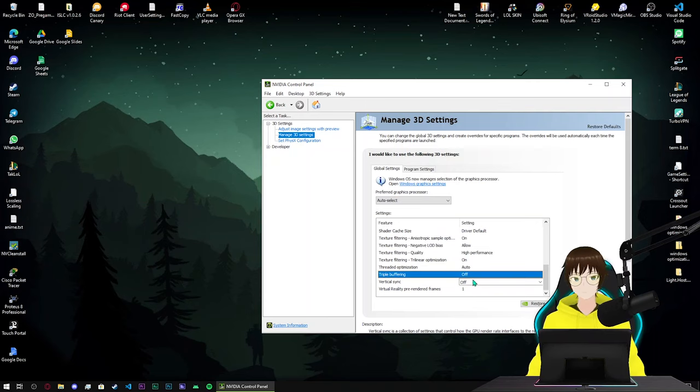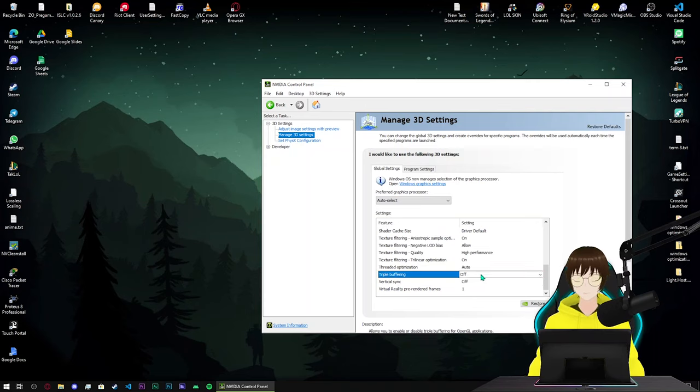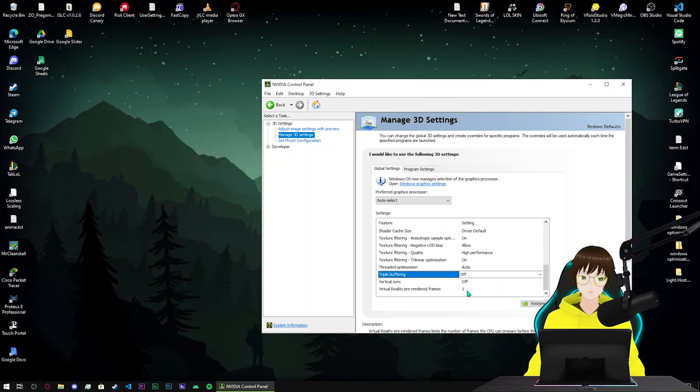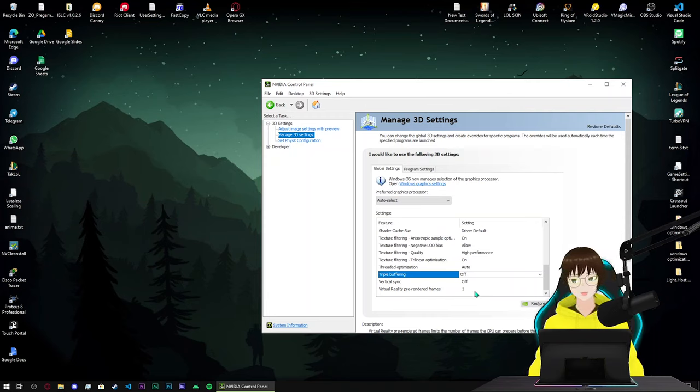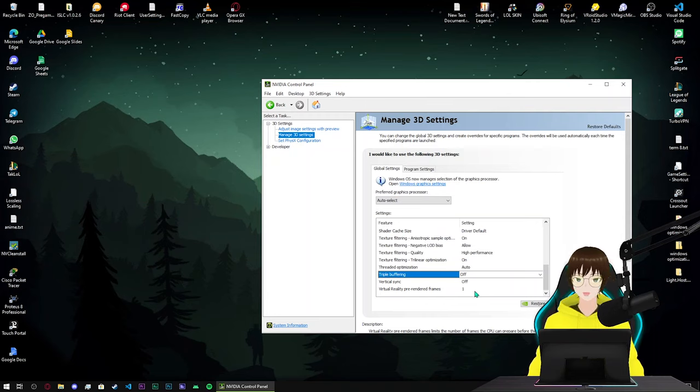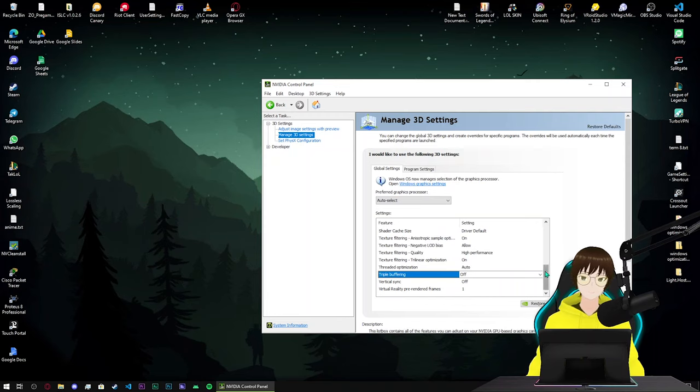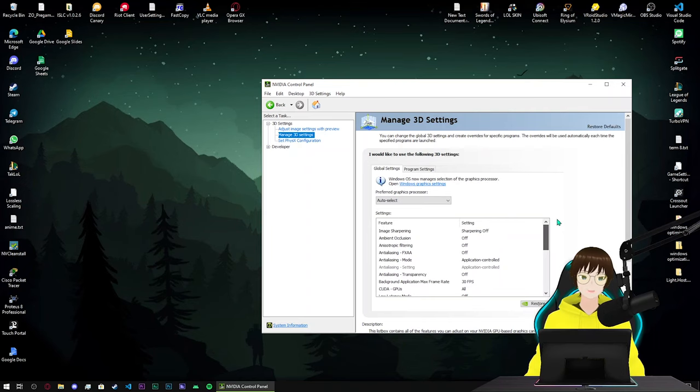If you don't use V-sync turn off. Virtual reality pre-rendered frames, I'm gonna put one for competitive games like CS:GO or any other games, but in Elden Ring it's not a competitive game, so I'm gonna put number two or three even if it's possible. That's it for NVIDIA settings, let's close this window.